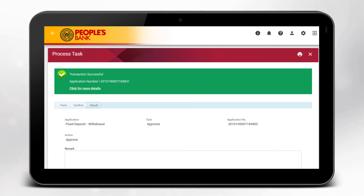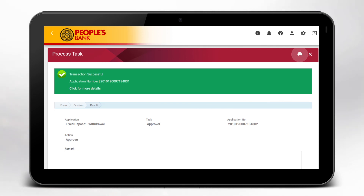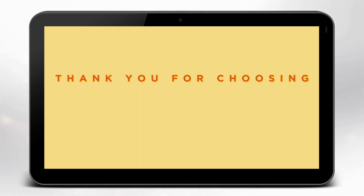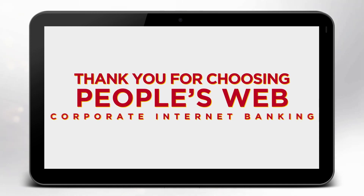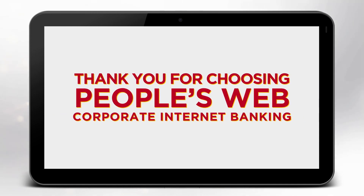The receipt can be printed, downloaded, and saved by clicking the print icon at the top right. Thank you for choosing People's Web Corporate Internet Banking.